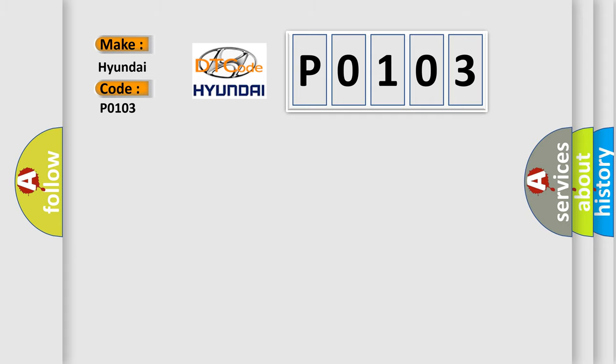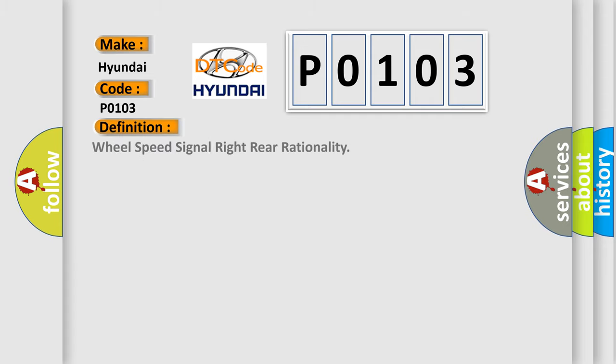The basic definition is wheel speed signal right rear rationality.